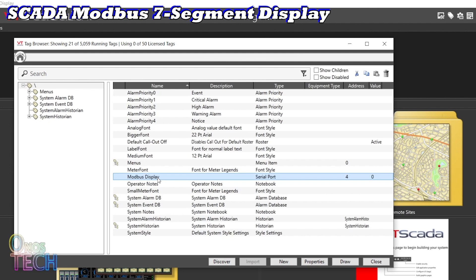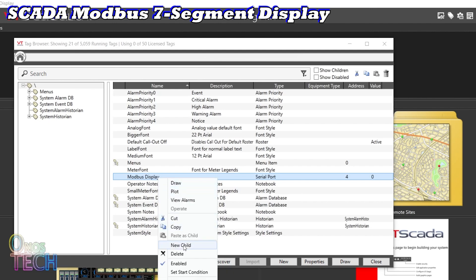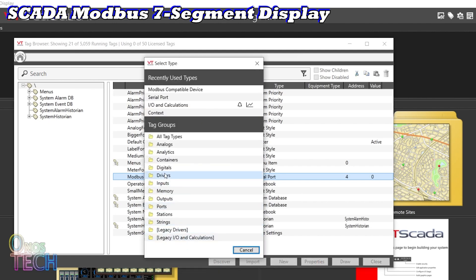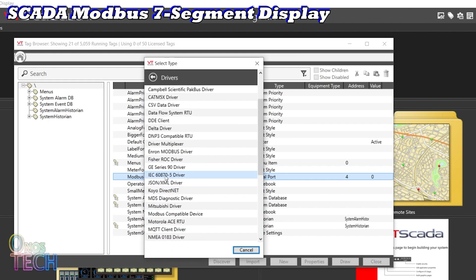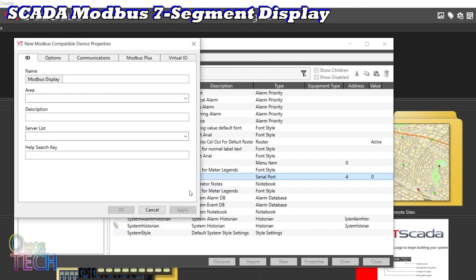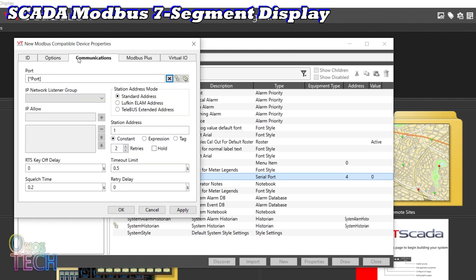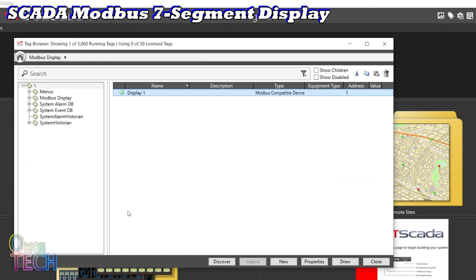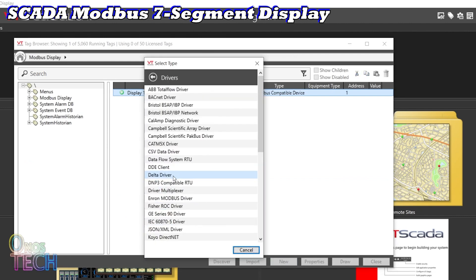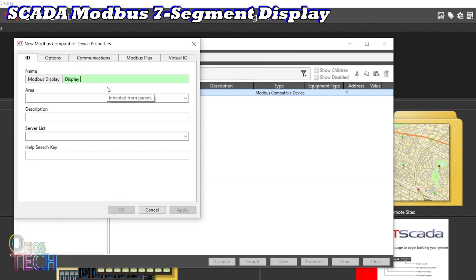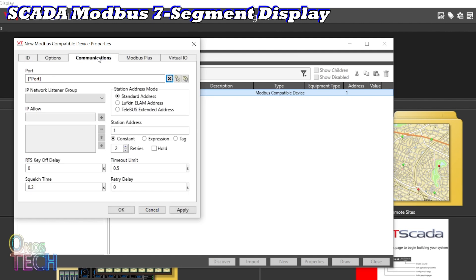Right-click on the Modbus Display and create a new child. Select Drivers and then Modbus Compatible Device. Name it Display 1, ensure that Serial RTU is selected and the station address is 1. Add another driver using the name Display 2 and a station address of 2.